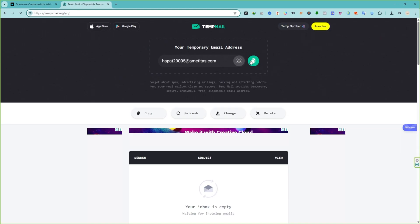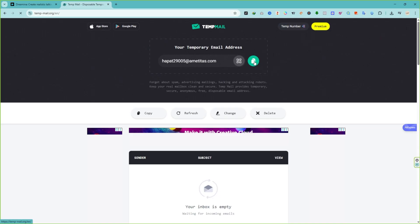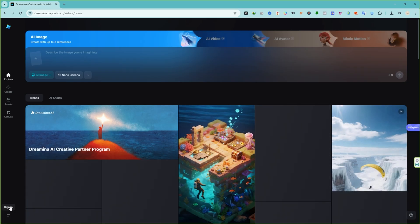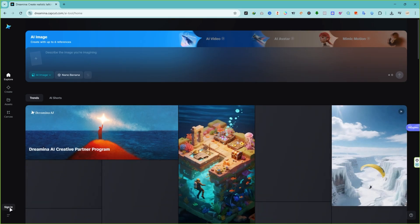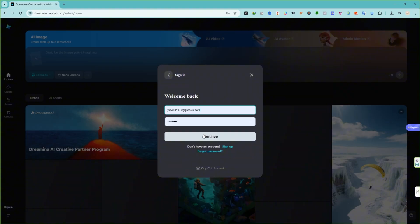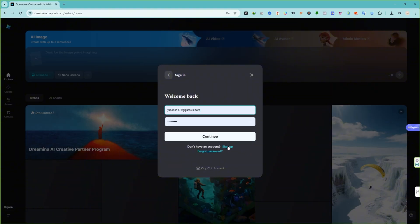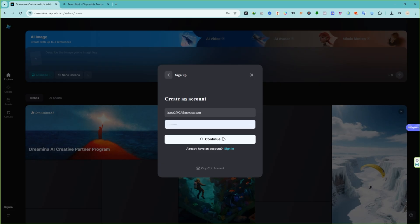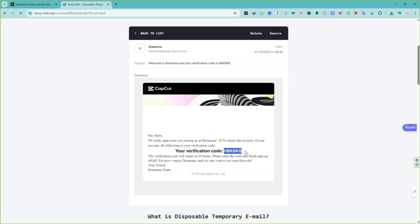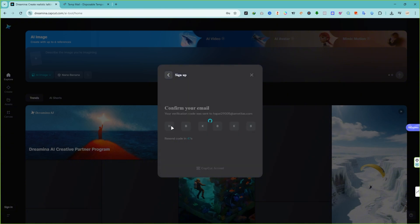Open a tempmail website and copy the temporary email address. On Dreamina, click Sign In at the bottom left. Choose Continue with Email. Enter your temporary email and a password, then click Continue. Check your temporary inbox for a verification code, copy that code, paste it back on Dreamina, and continue.